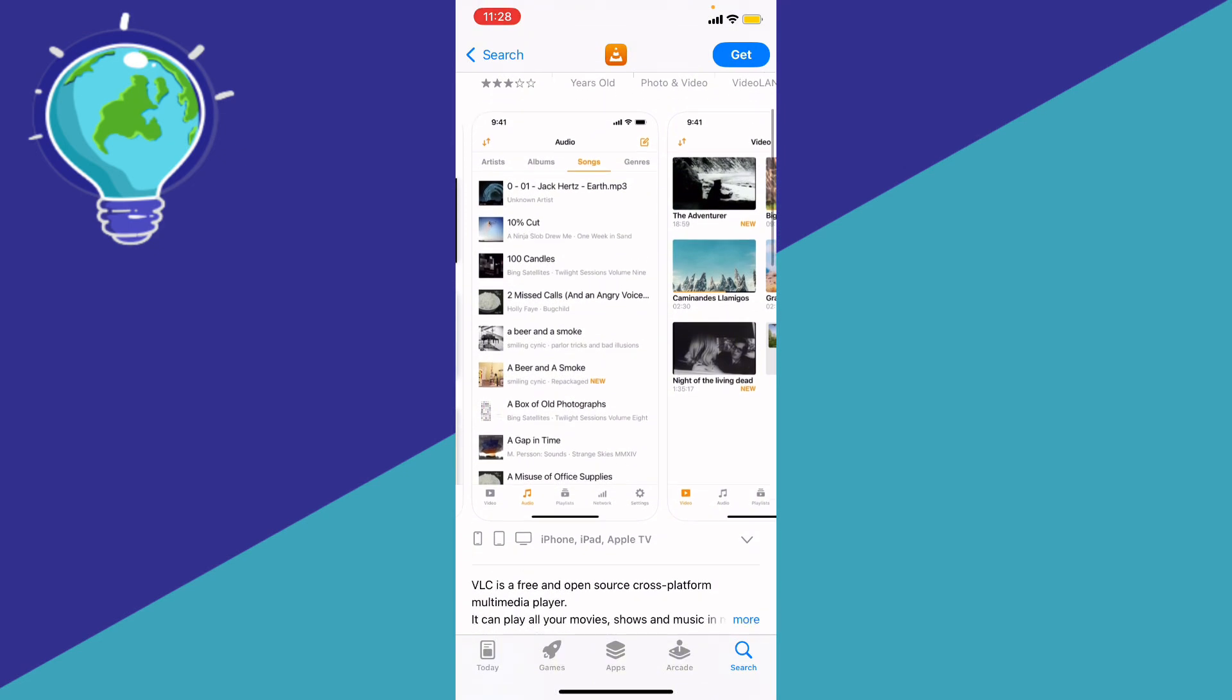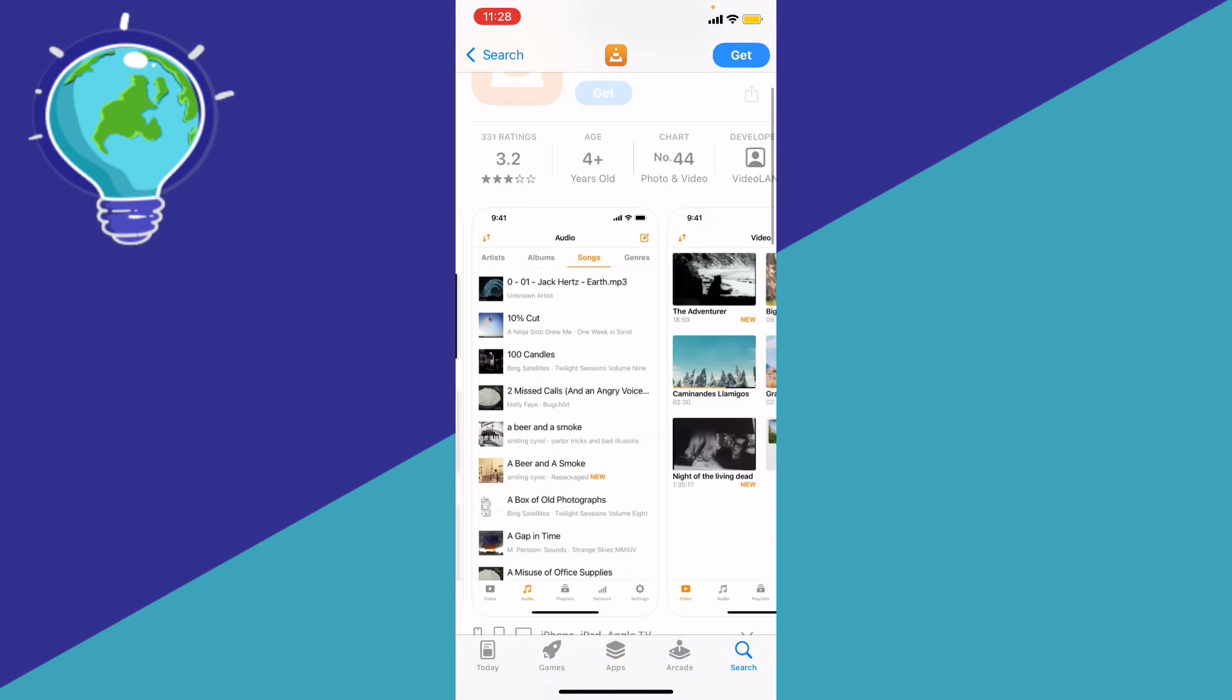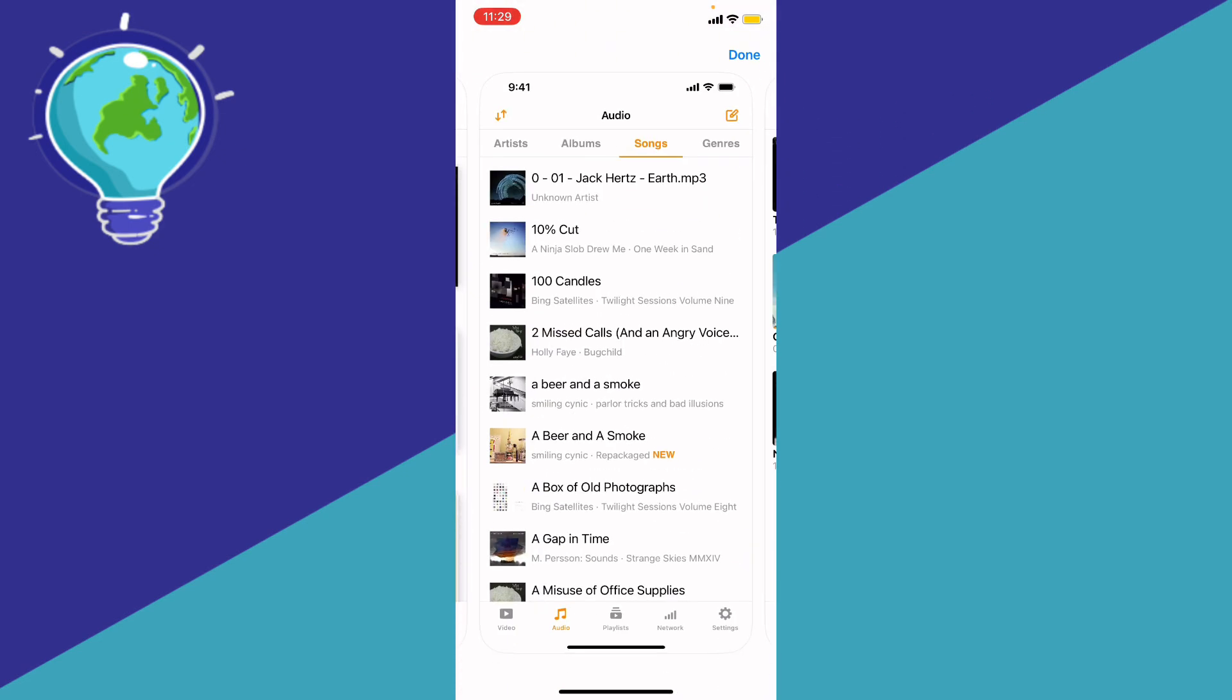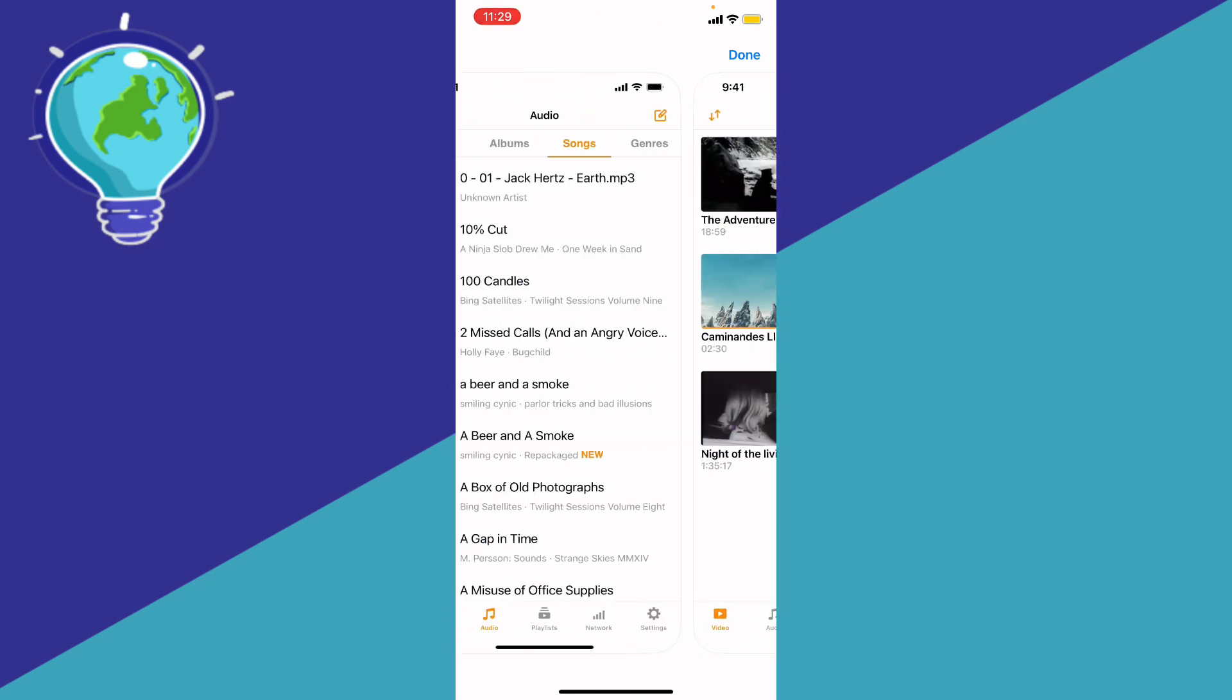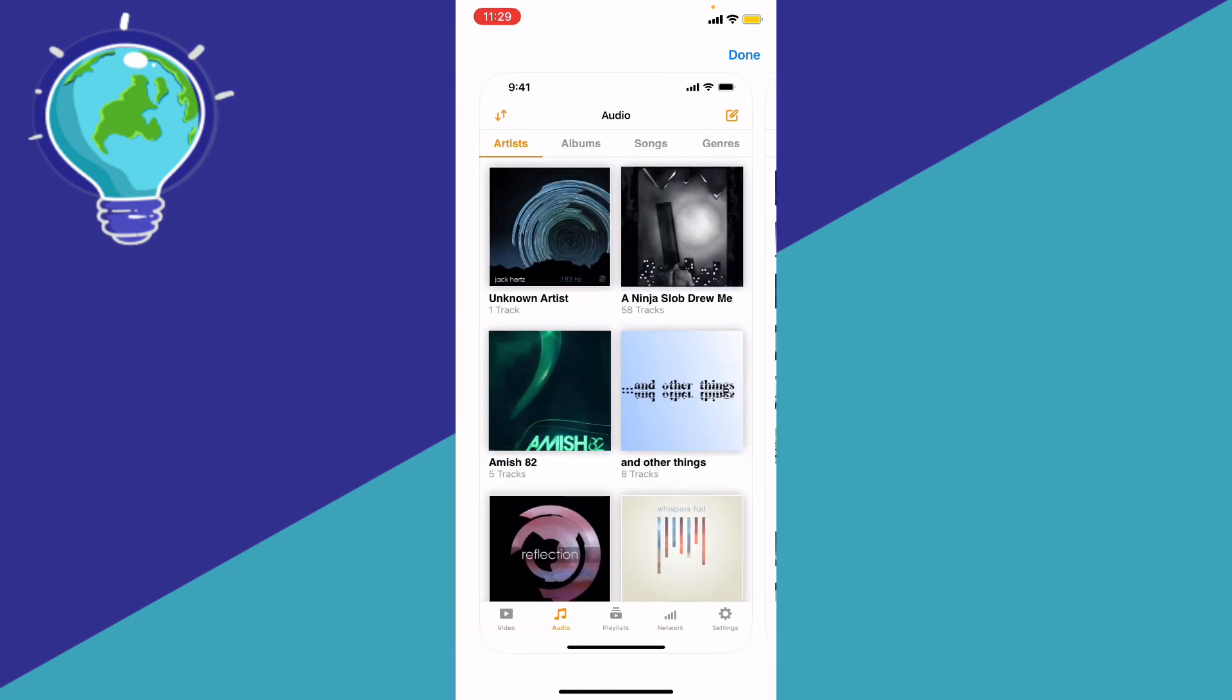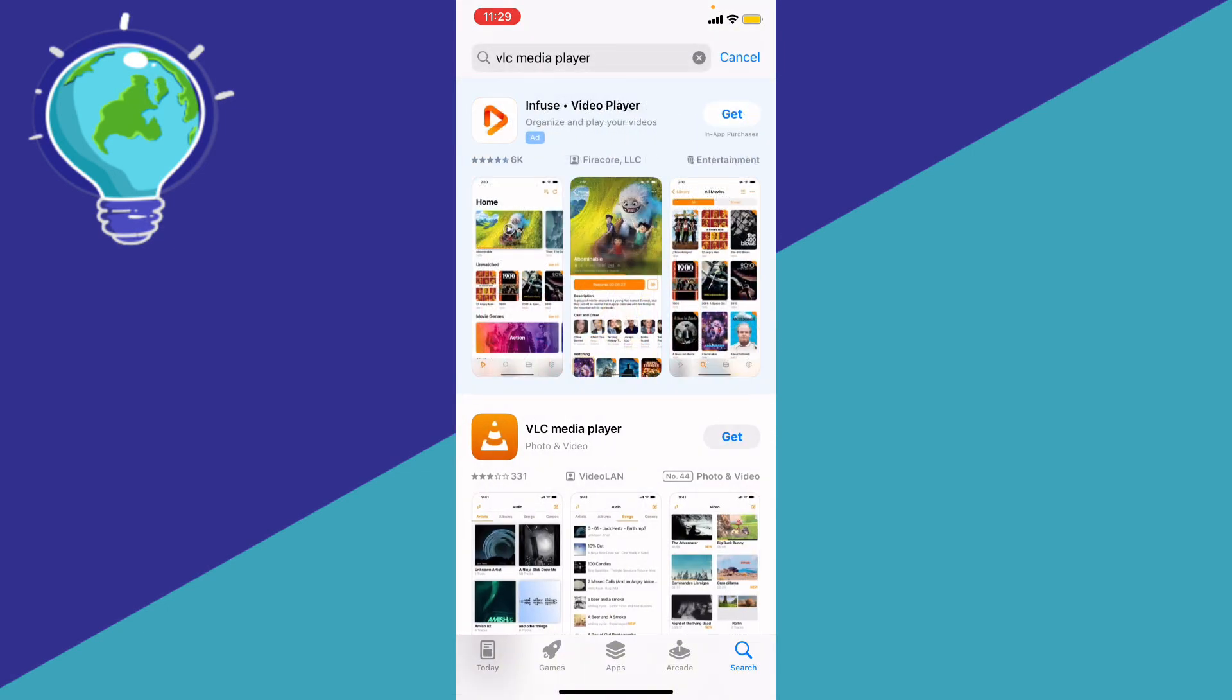Basically, once you download it, you'll be able to see the videos, the audios, and everything that's inside the VLC, and then you're going to be able to play it.